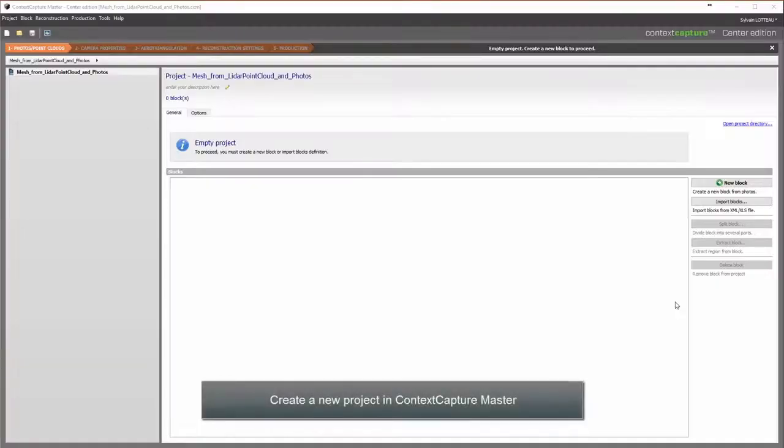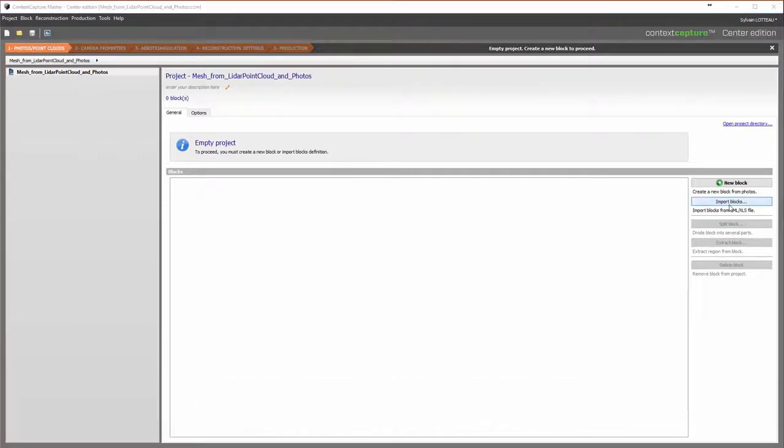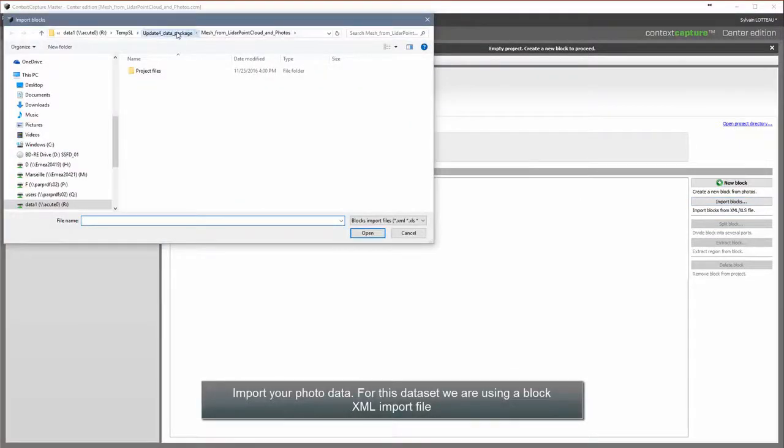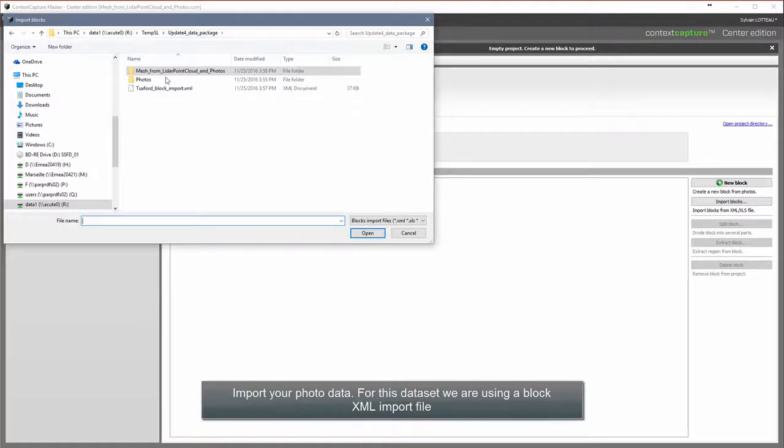Create a new project in ContextCapture Master. Import your photo data. For this dataset, we are using a block XML import file.